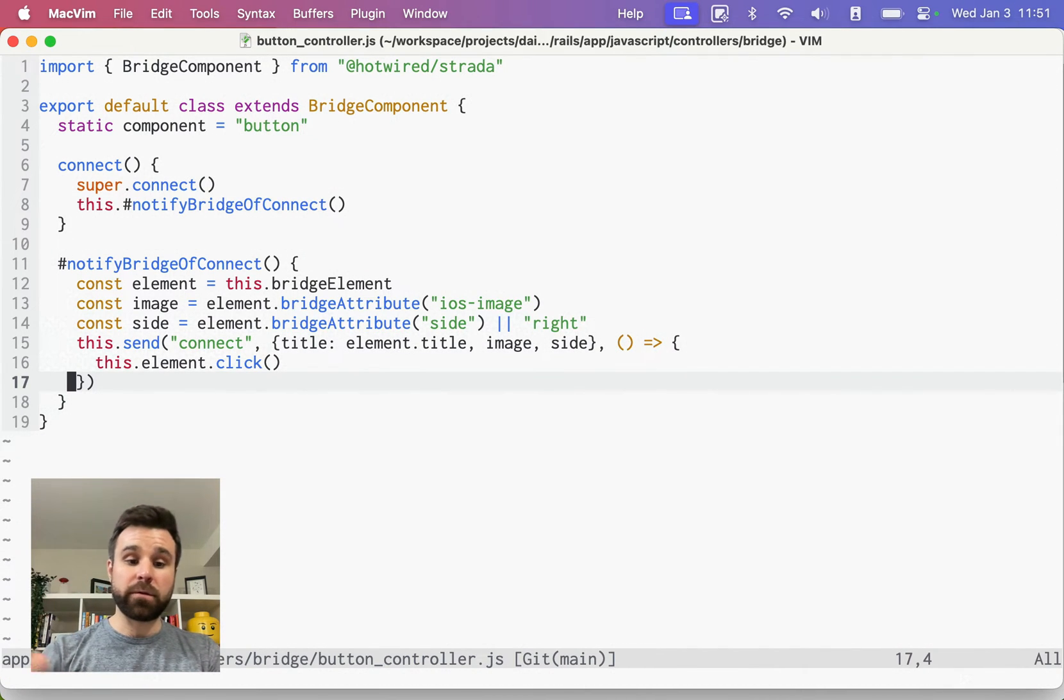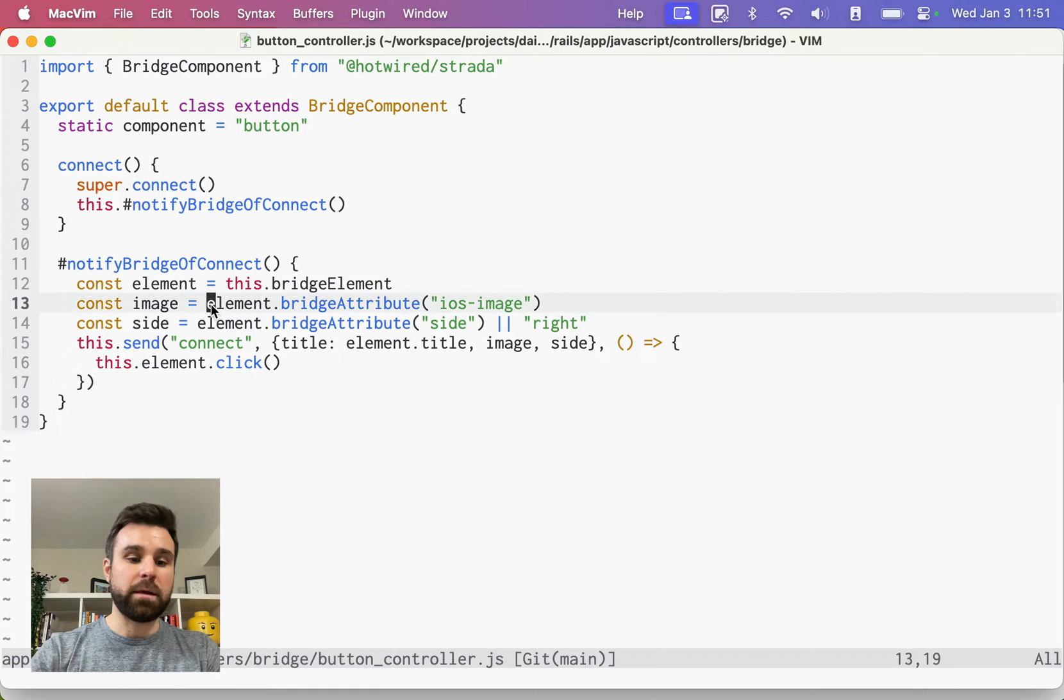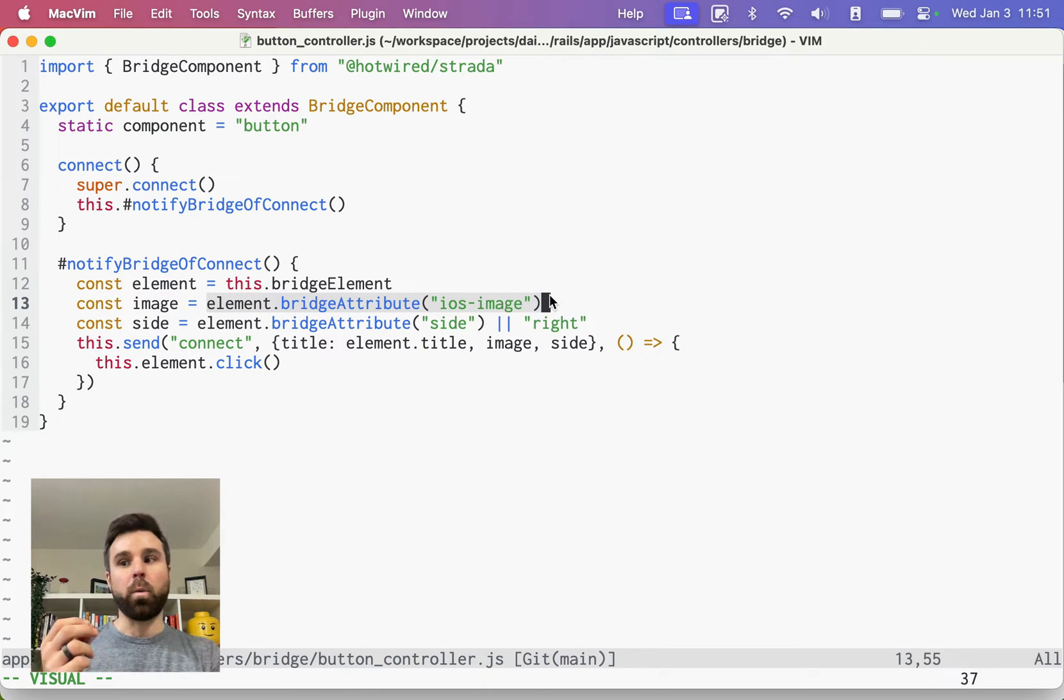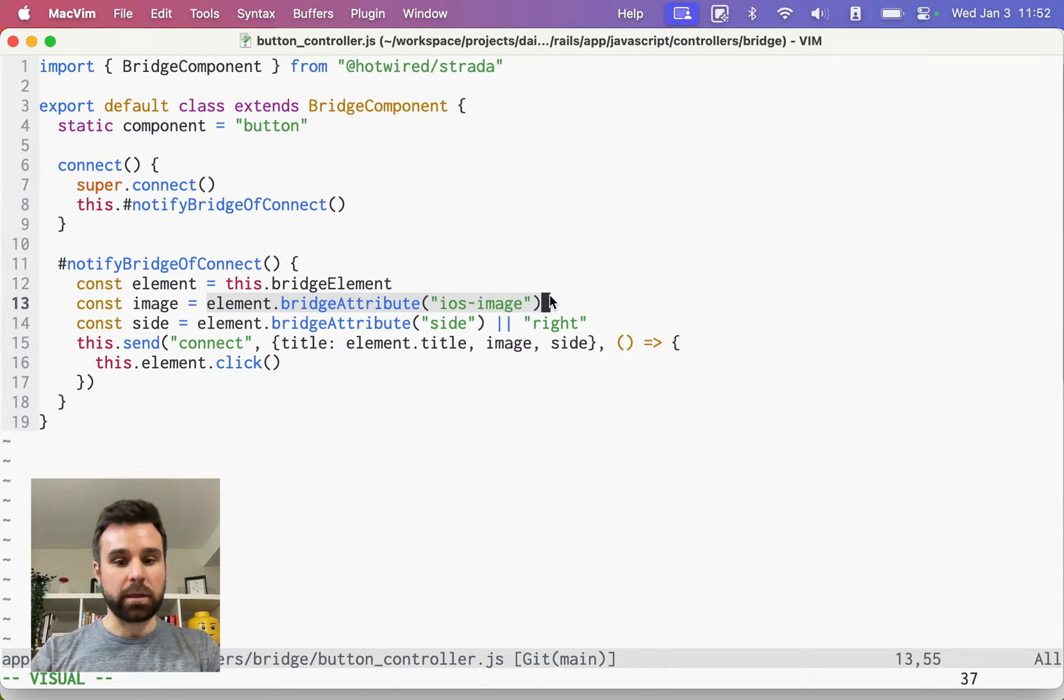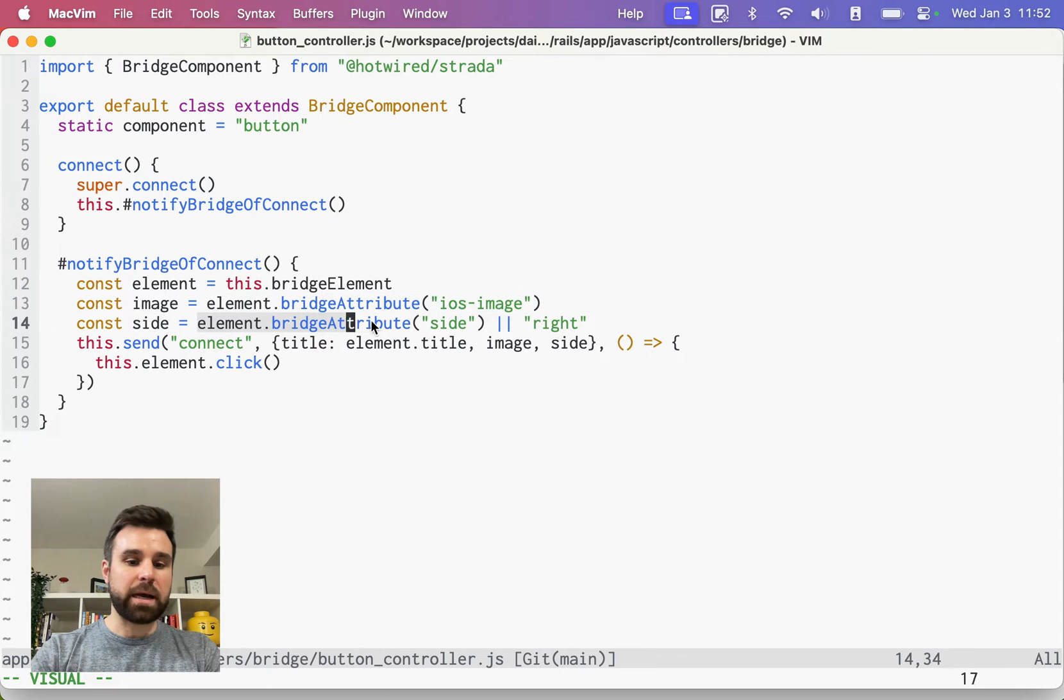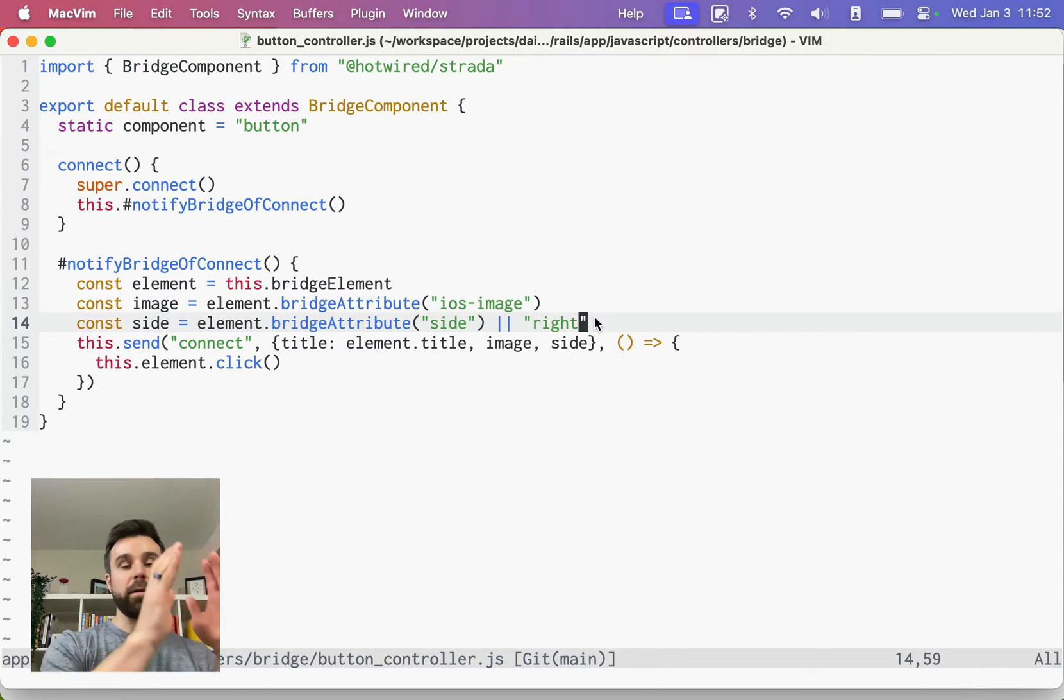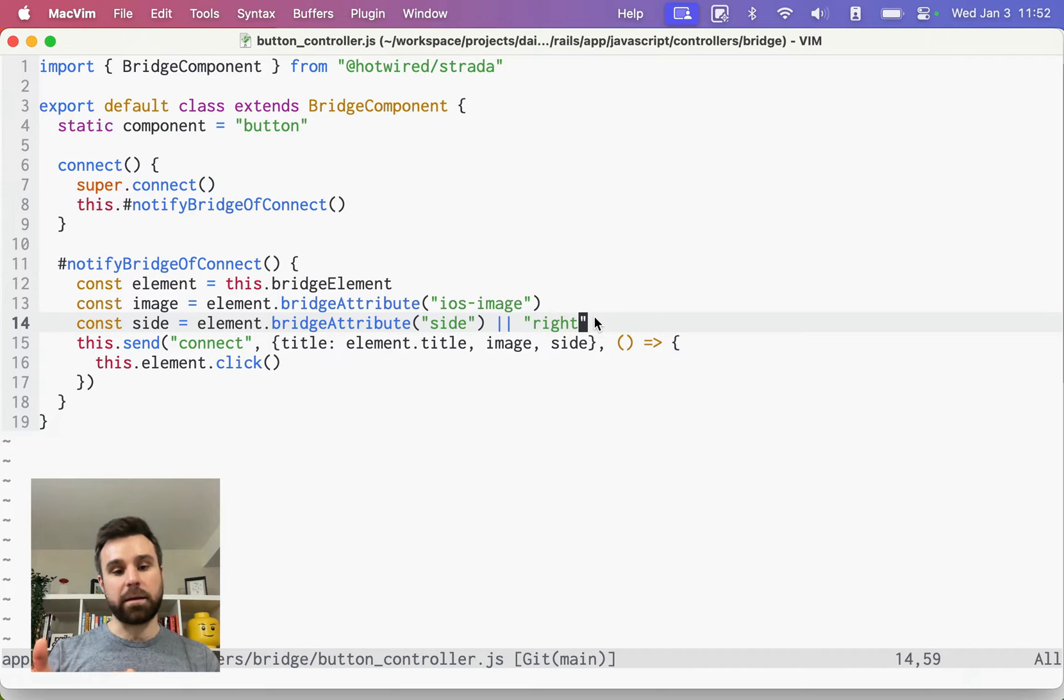We pass in two different parameters. We pass in the image, so what image we want to display on the client. And then we also pass the side or we're putting the button on the left side of the screen or on the right side of the screen.